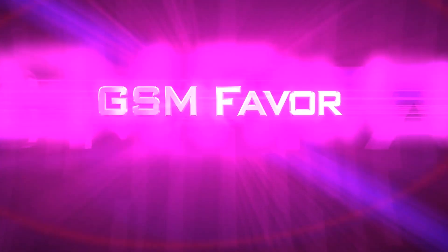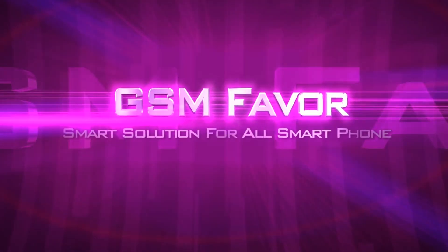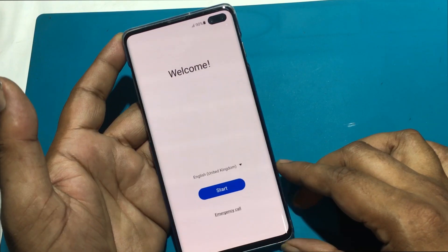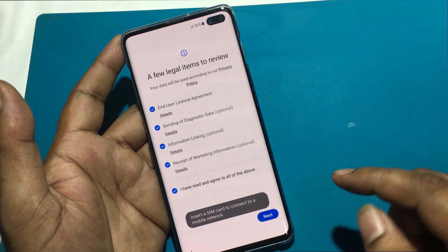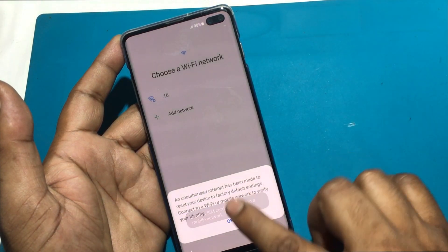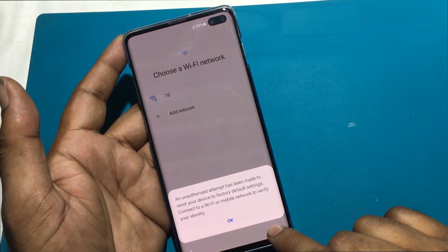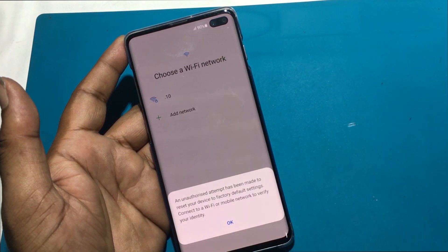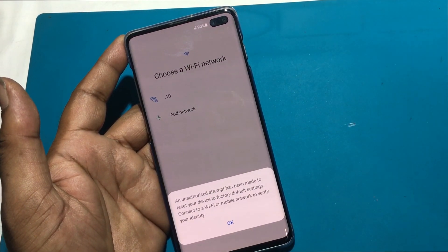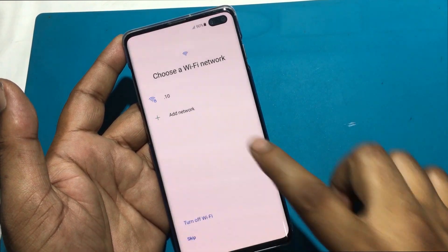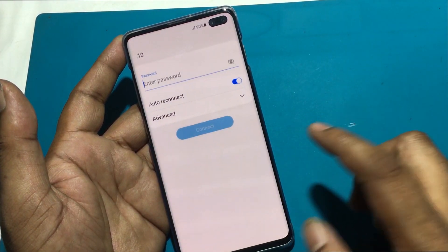Welcome to GSM Favor YouTube channel. This is my Samsung Galaxy S10 Plus, SMG975F model Android smartphone. Unfortunately, I forgot my phone pattern lock.